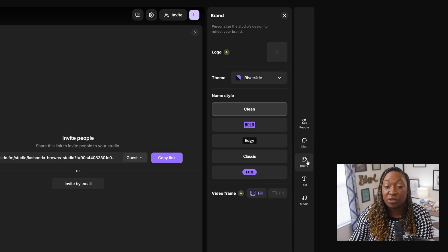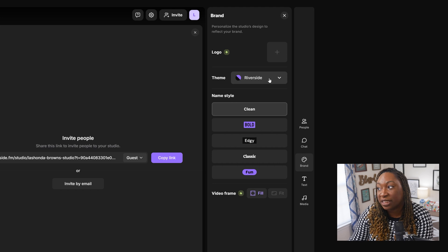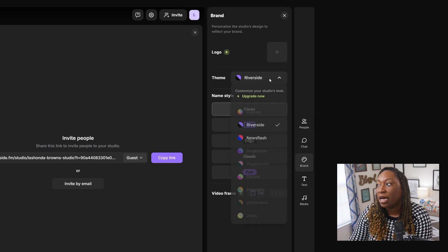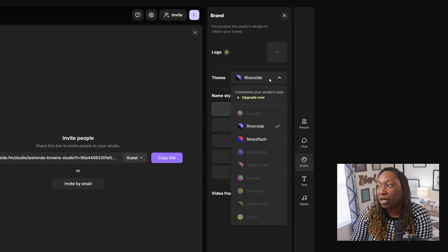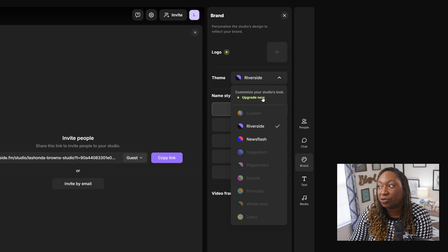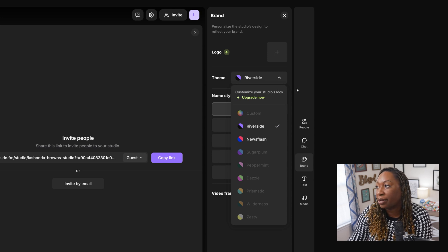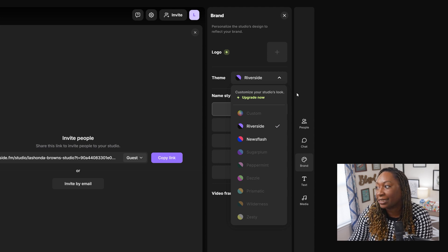You can also upload your branding. The default is going to be Riverside's theme, but you can put your own theme in here. You can use Newsflash. And if you want to customize it even further, you can upgrade it by clicking at the top.